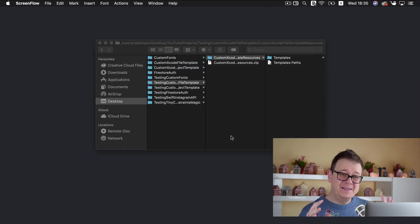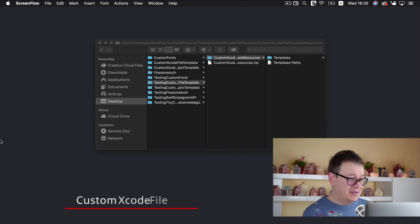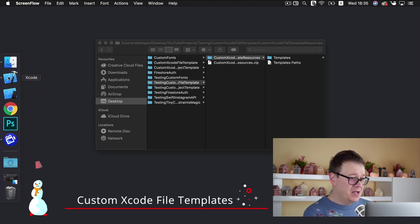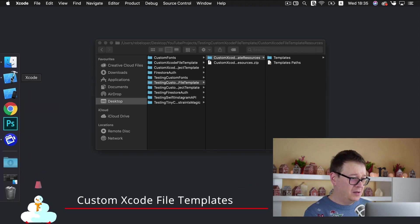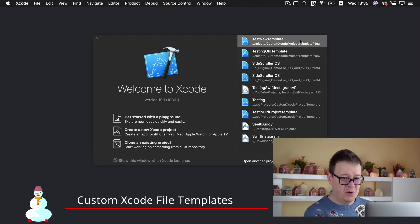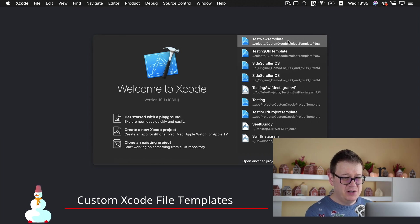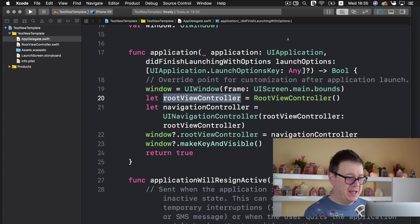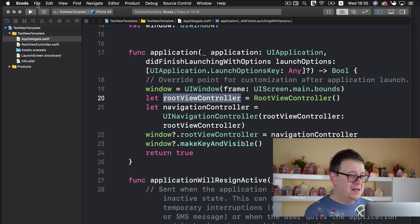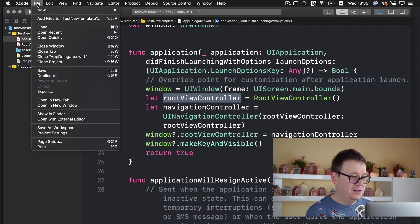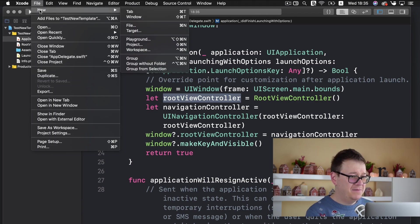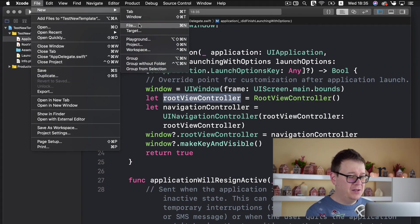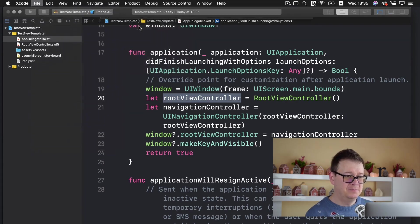Now what are exactly file templates? Let me just open up one of our projects and I will use this test new template. Inside the file you can see file new and you can select file.